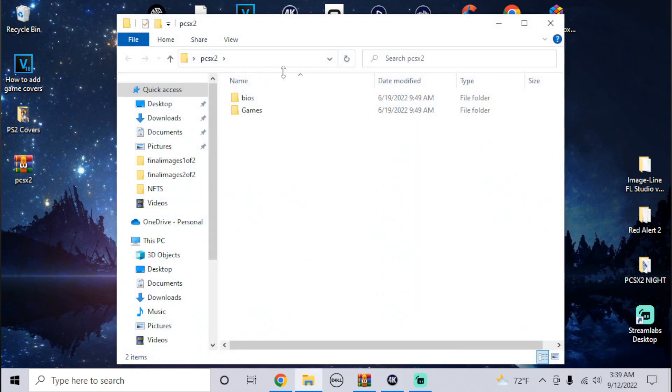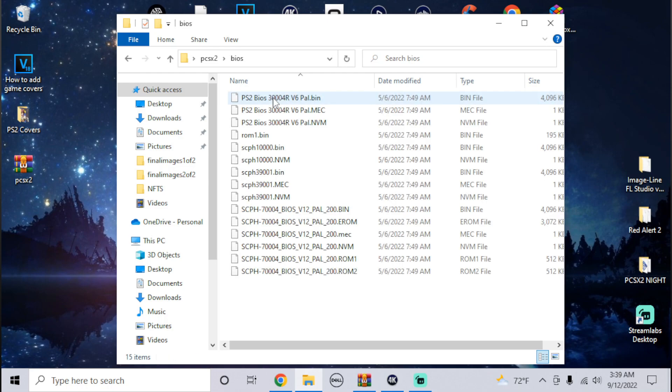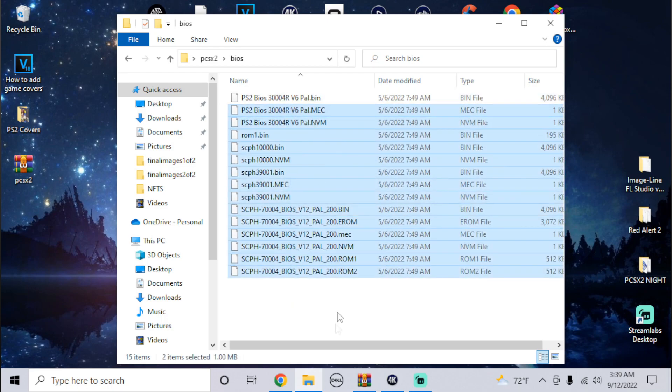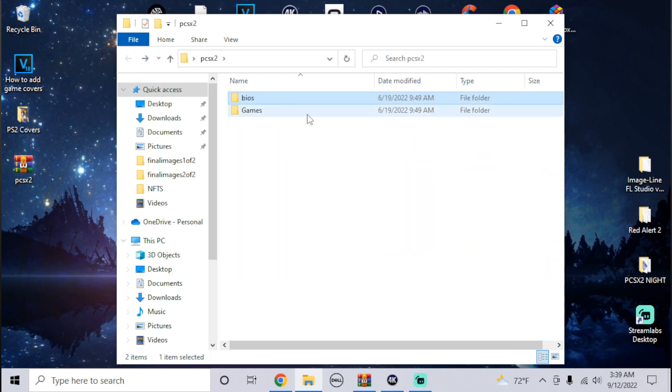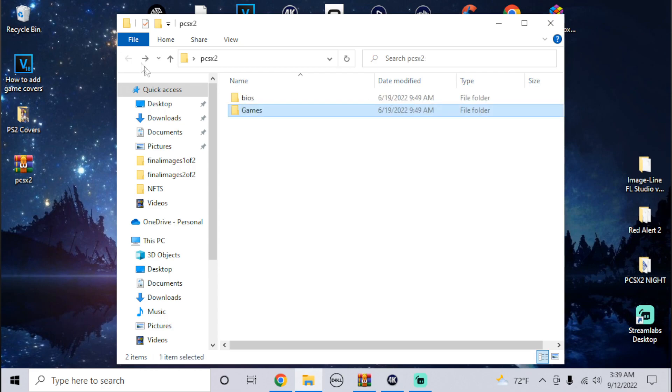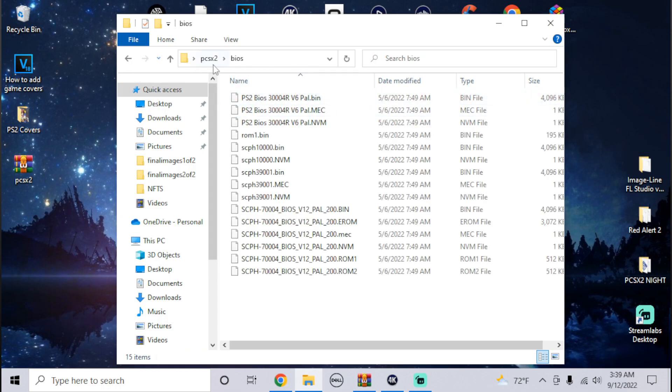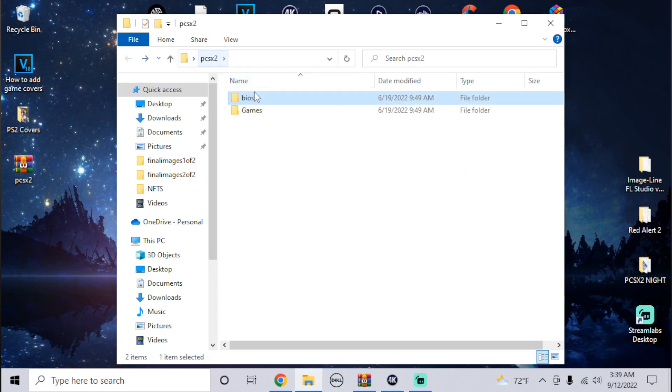When you open it you should get two folders inside of it that says BIOS which contains all the BIOS files and a folder that says games. If you already have a games folder and ROM in the games folder you don't need to drag this into it, but you do need to drag this BIOS folder.